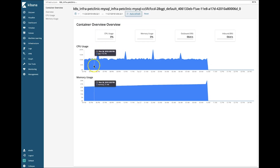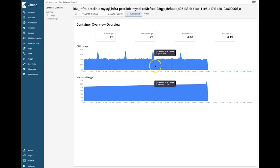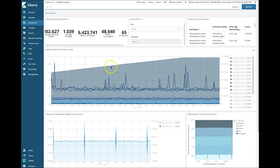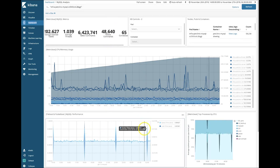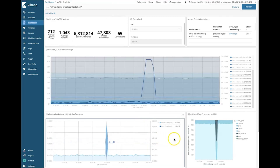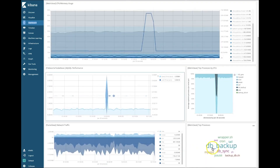I've drilled down into the metrics for this container, and we can see that there appears to be a recurring spike of CPU usage by MySQL. Next, we'll look at the dashboard we set up for MySQL. Let's zoom in on one of these spikes. When we do that, we can see in our top processes visualization that the most prominent CPU consumer is the DB backup process.